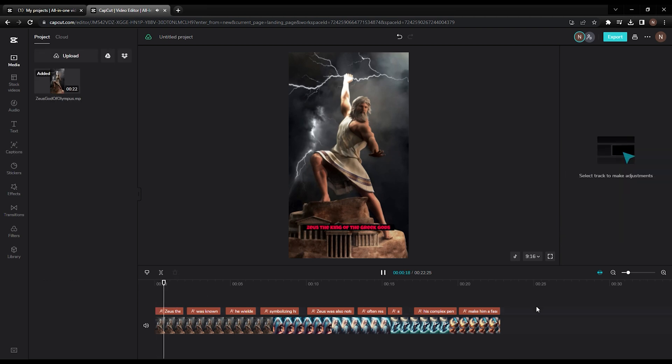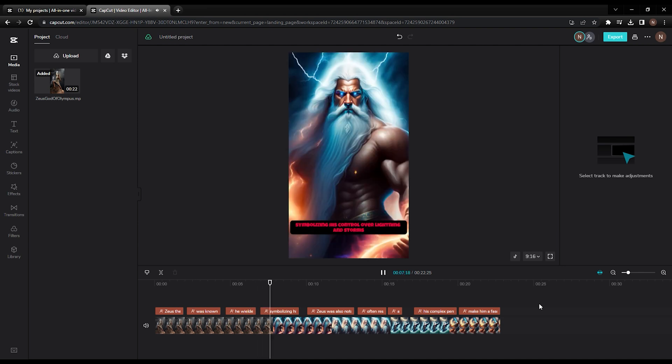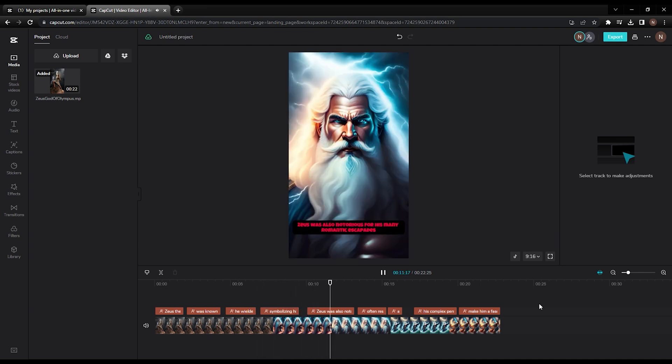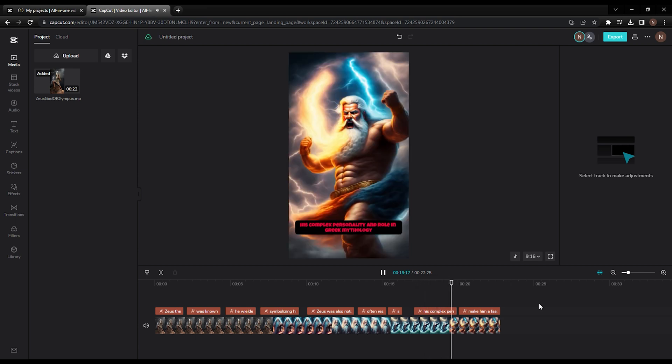Zeus, the king of the Greek gods, was known for his immense power and influence. He wielded thunderbolts as his weapons, symbolizing his control over lightning and storms. Zeus was also notorious for his many romantic escapades, often resulting in the birth of demigods and mortal heroes. His complex personality and role in Greek mythology make him a fascinating figure of study and intrigue.